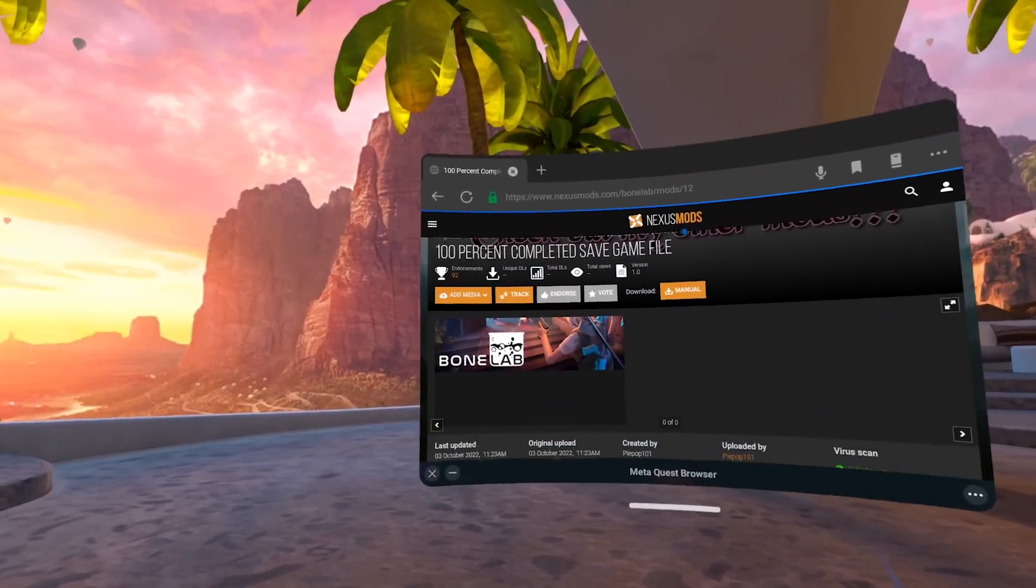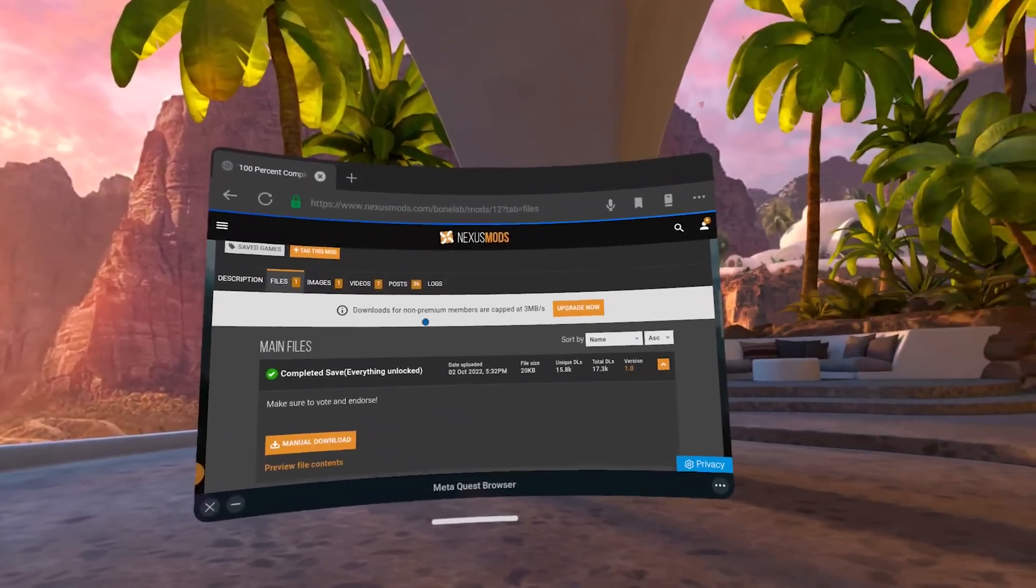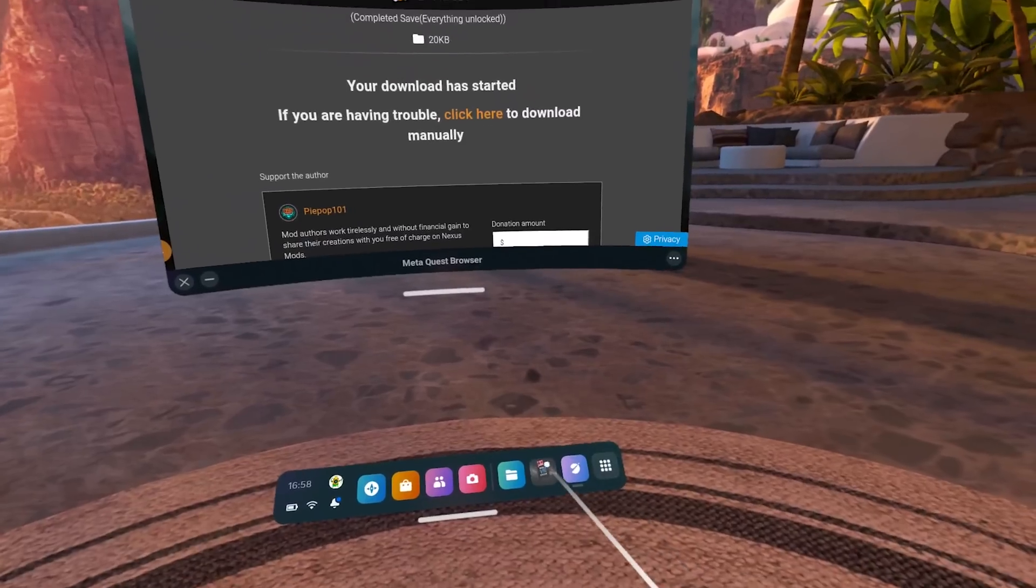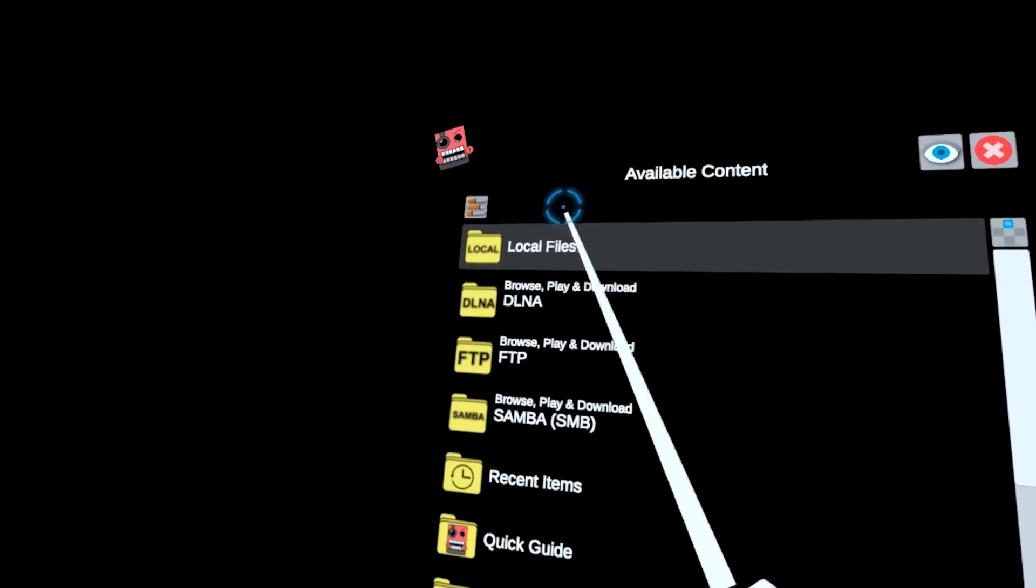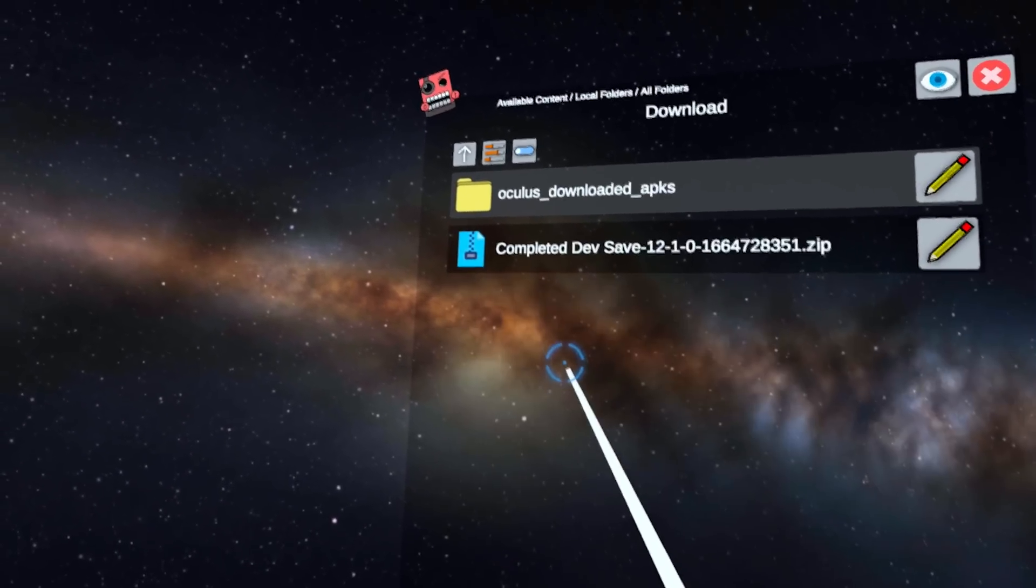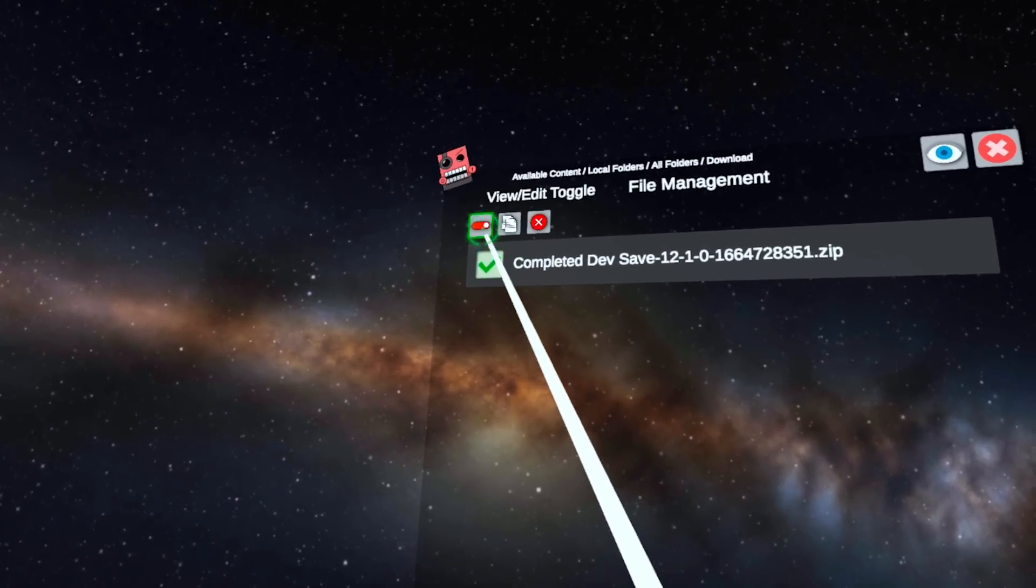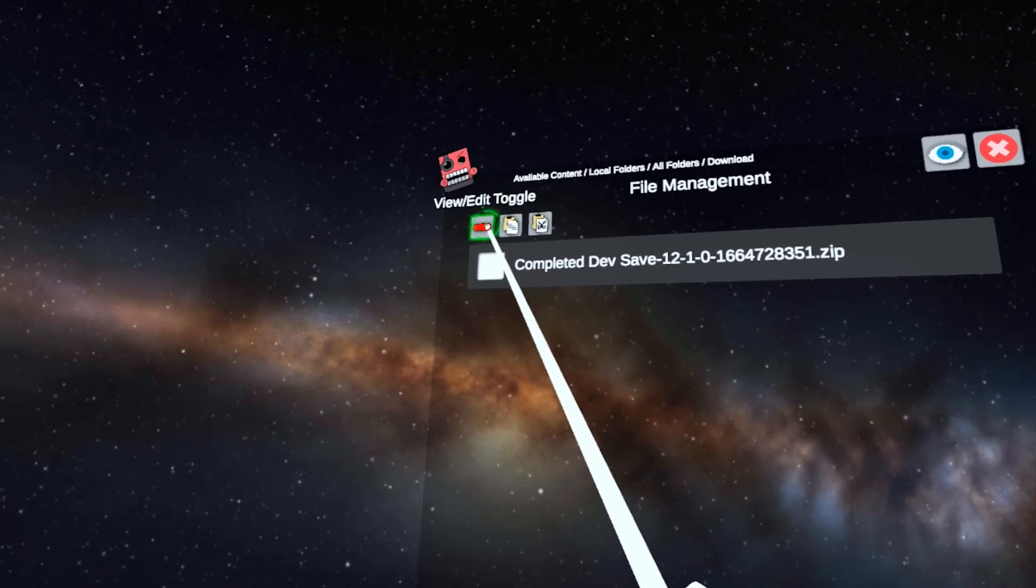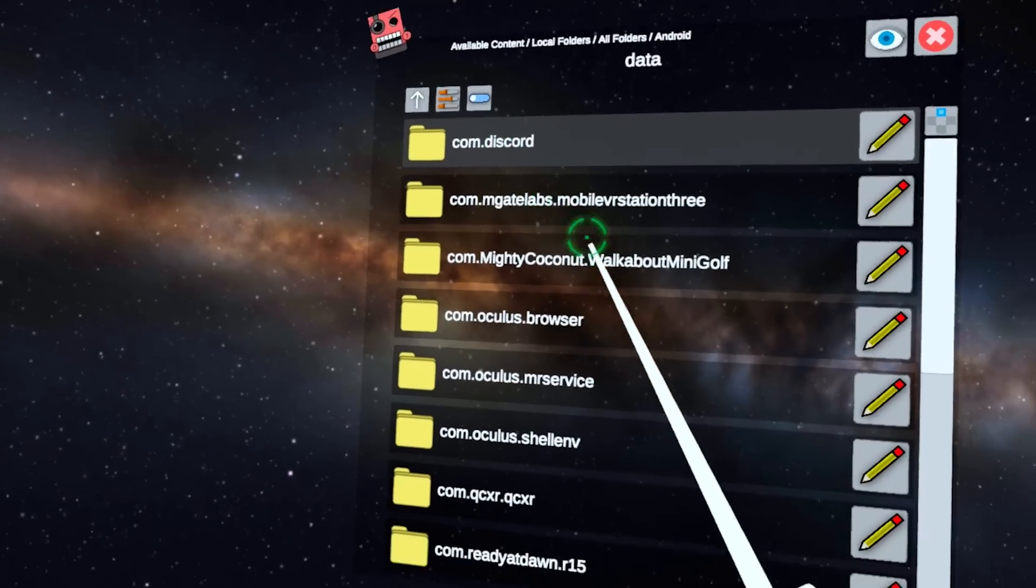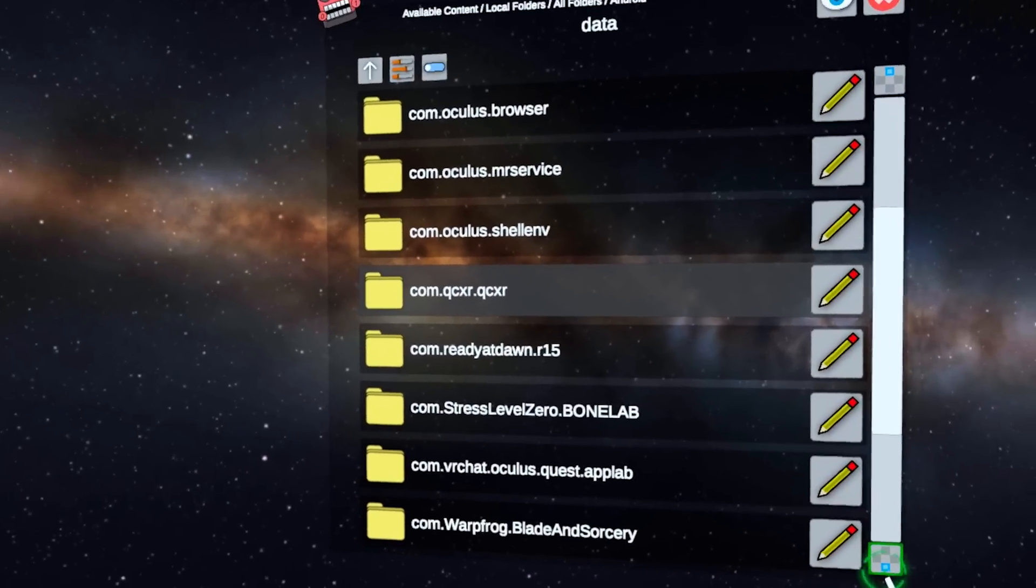First of all, go onto Nexus Mods and find the save file that you want. I'm going to be going for this 100% completion save file. Download the save file that you wish to install. Once it's downloaded, fire up Mobile VR Station. In Mobile VR Station, click on local files, then click on all folders, and go to download. In download, click on this button up in the top left here, select the save file that you've just downloaded, then click on copy. Once you've clicked on copy, click on that little button up in the top left again, and then click on the arrow. That will bring you up a directory. Go into Android, go into data, and find the Bone Lab folder. In the Bone Lab folder, click on files.